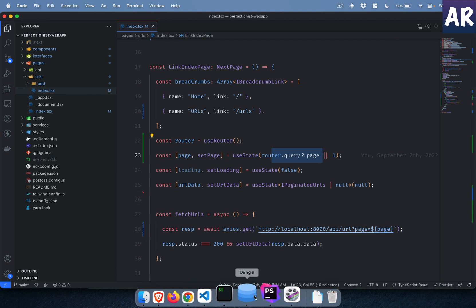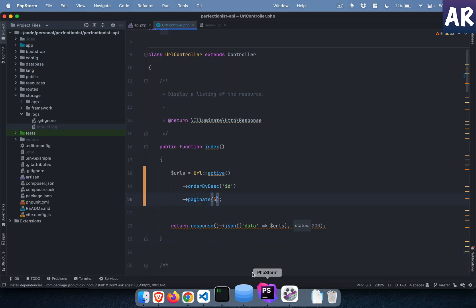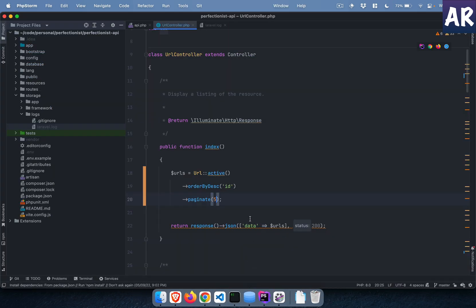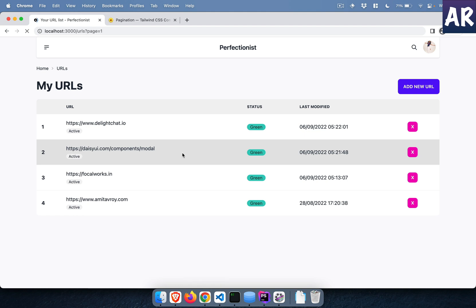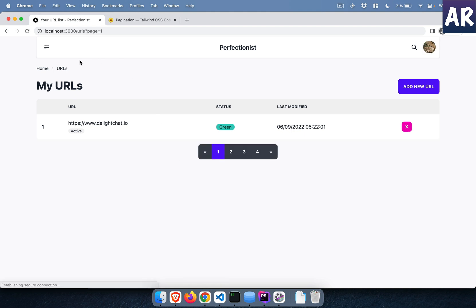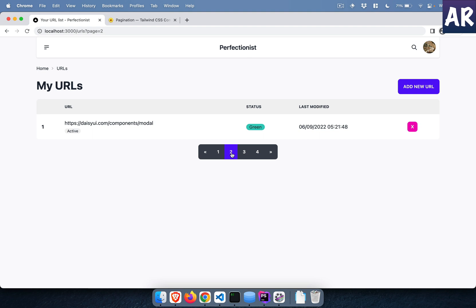What I have done is I have set the page number to either one or the query page. This is important because let me show you: once I make this as one and if I refresh, when I go to URLs and then if I do page two, can you see this URL changes?